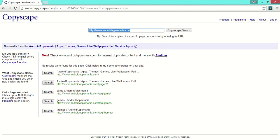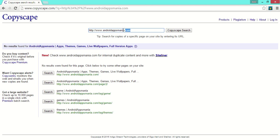As you can see, there is no result found for androidxmania. That means this site has no copyright content. You can simply type your website name here and check for your content whether it's copyrighted or not. Thank you for watching.